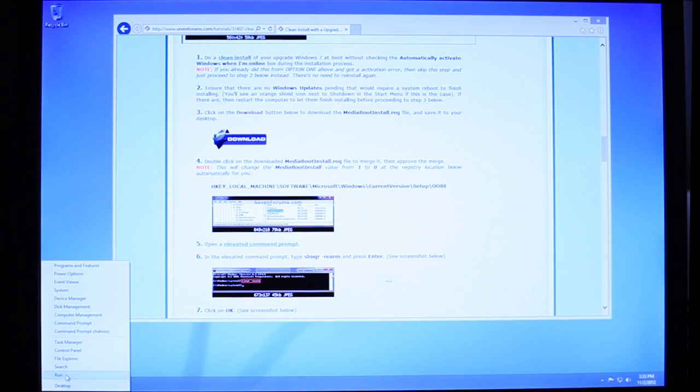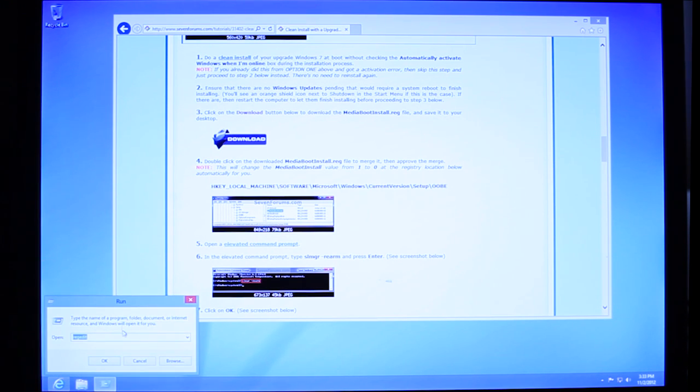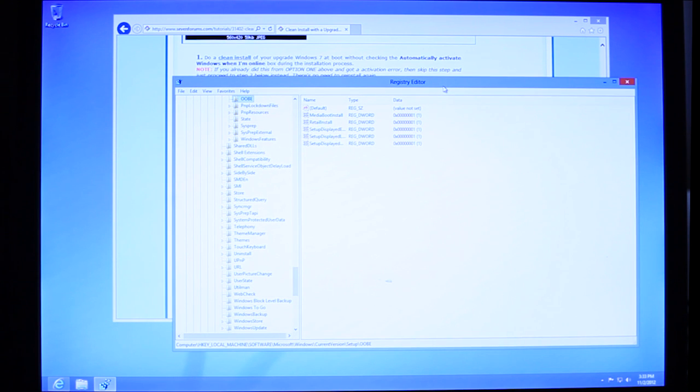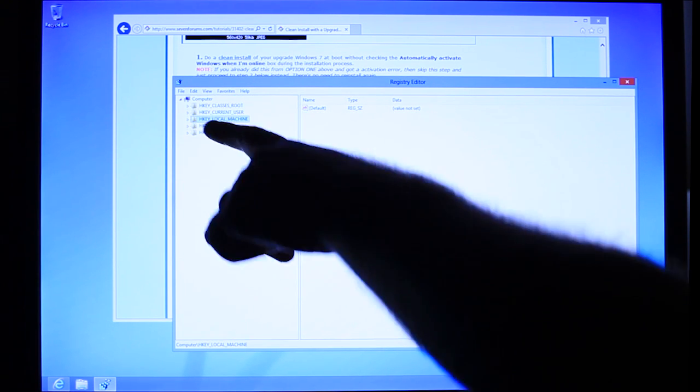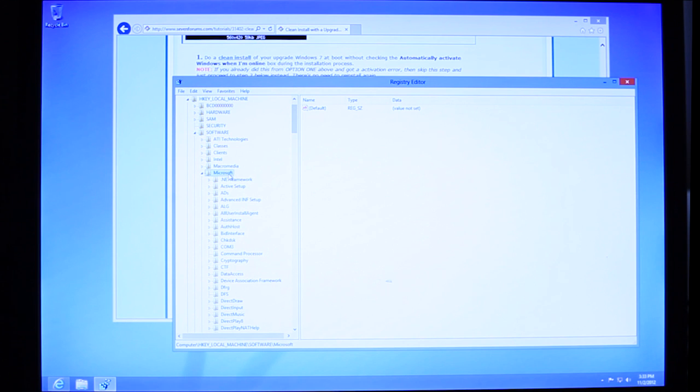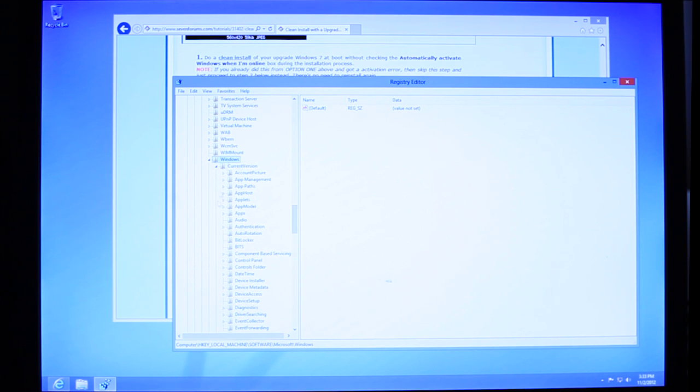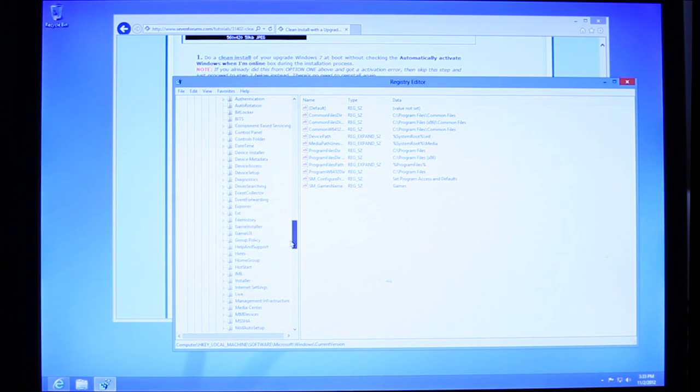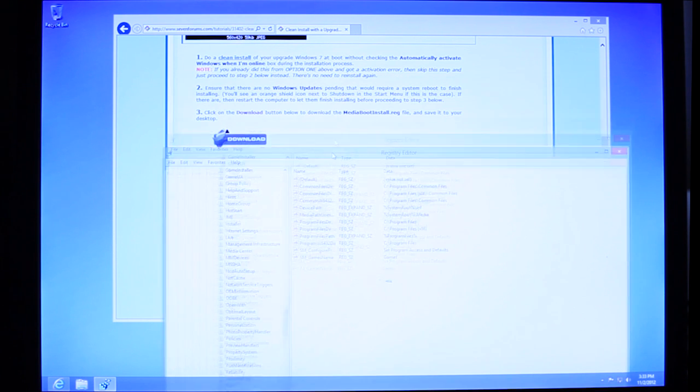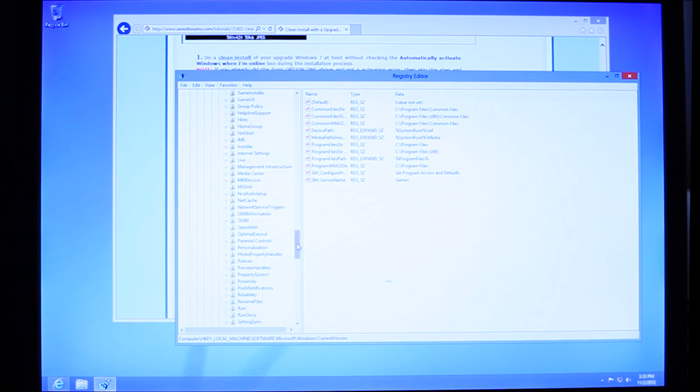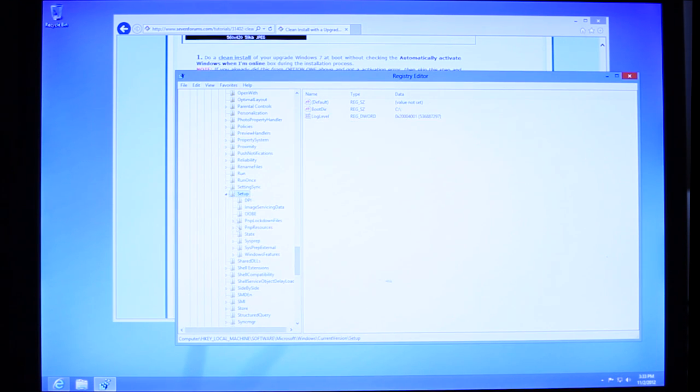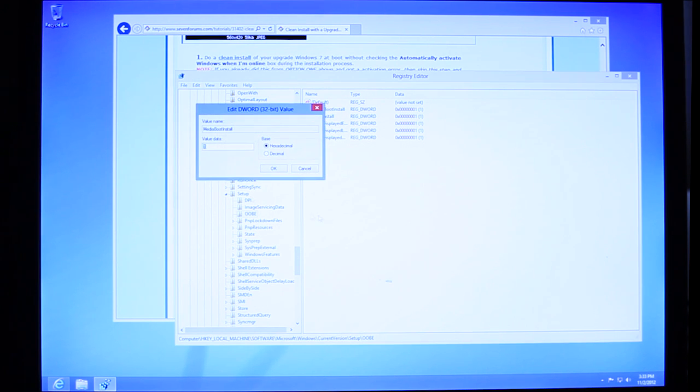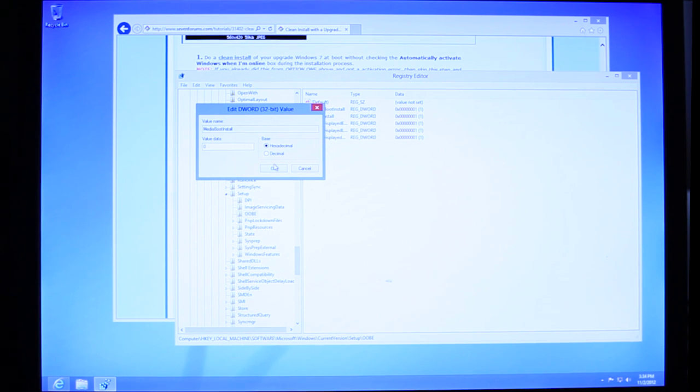Next up we're going to navigate. H-key, local machine, software, Microsoft, Windows, current version. And then all the way down to... wait, what's the last one? Ah, setup and then OOBE. Alright, so setup, OOBE. O-O-B-E. Under the O-O-B-E folder you'll see a registry entry called media boot install. Double click it. You'll find the value to be 1. Change the value to 0. Hit OK.